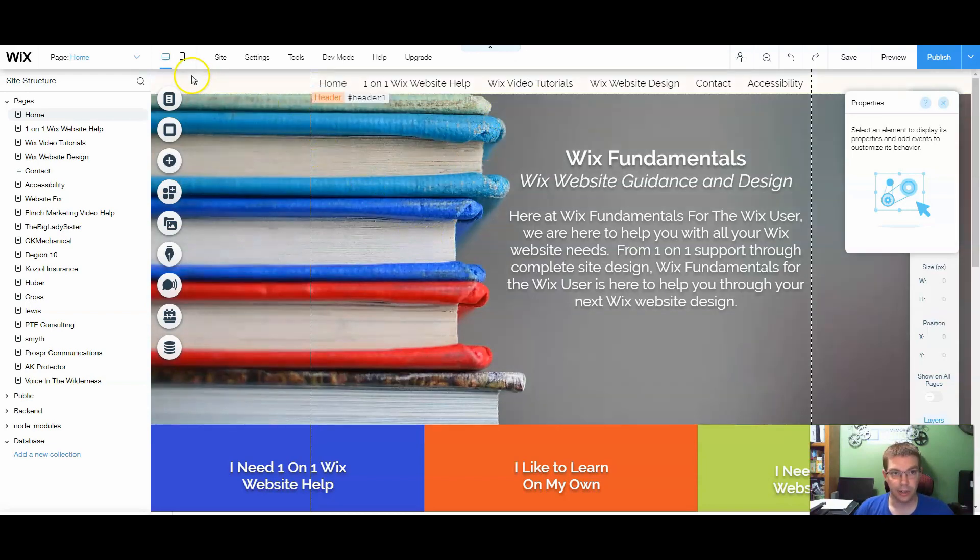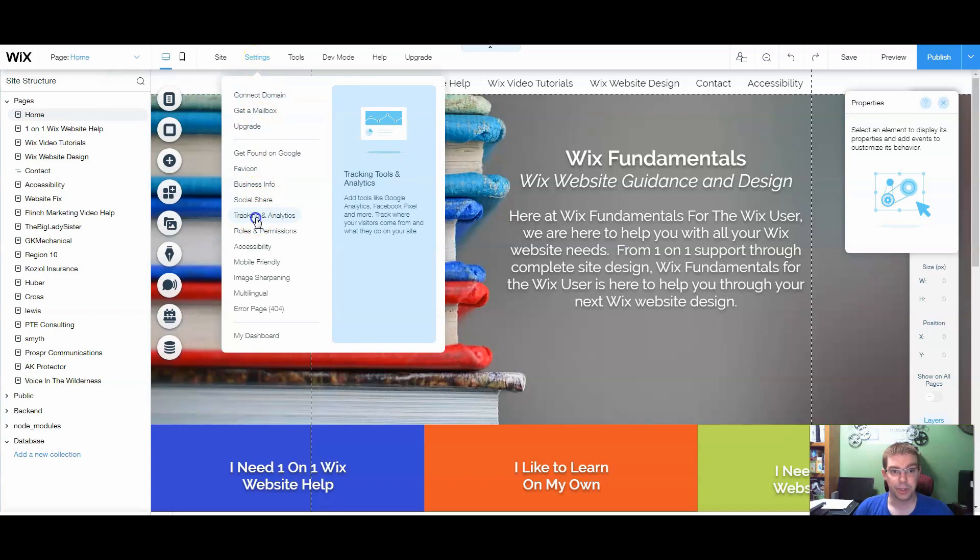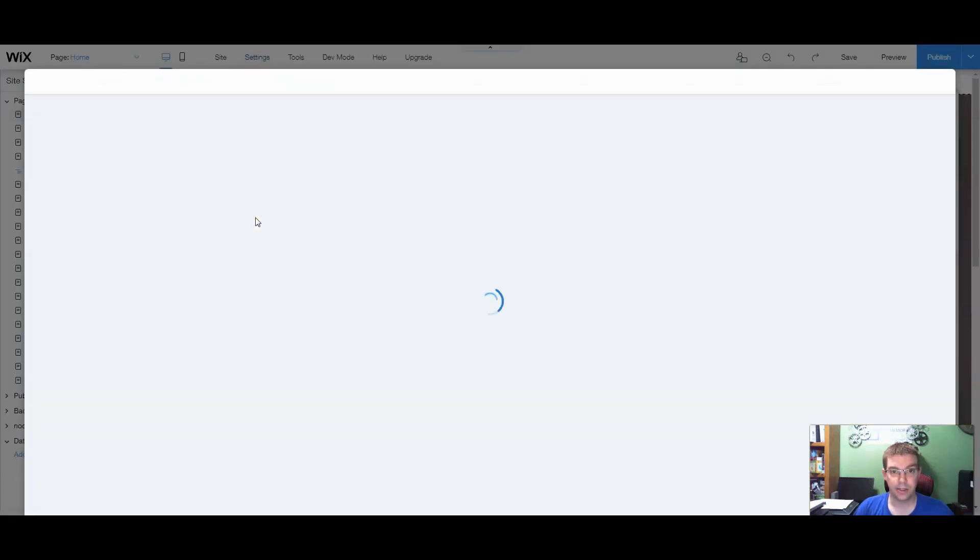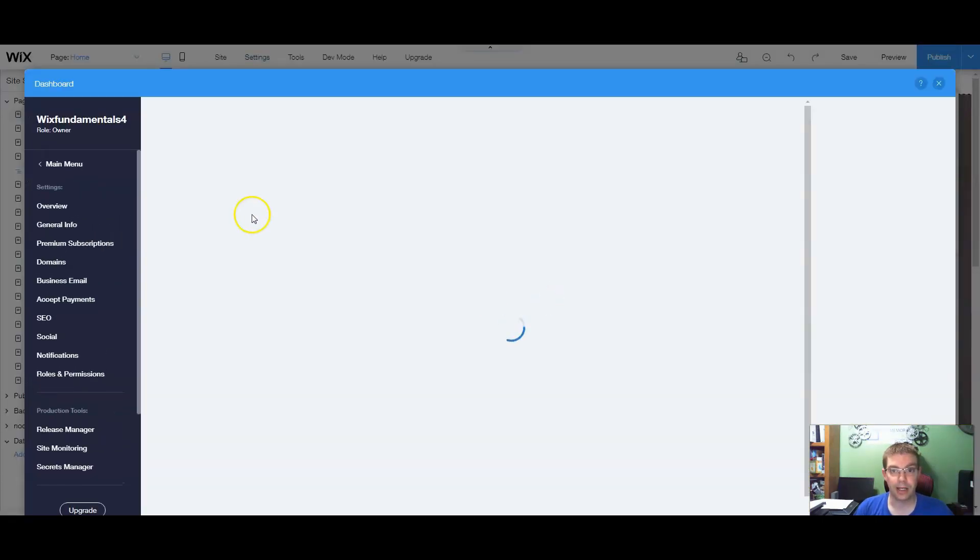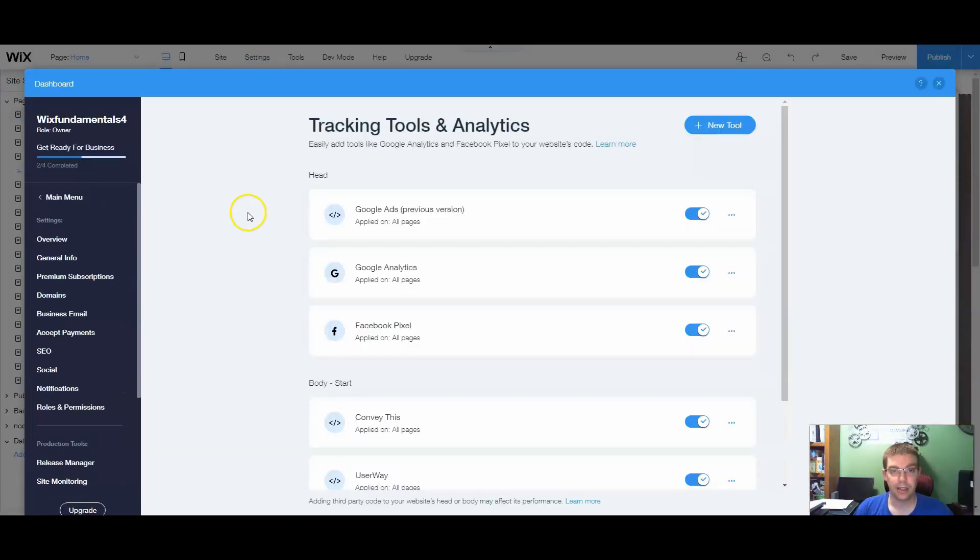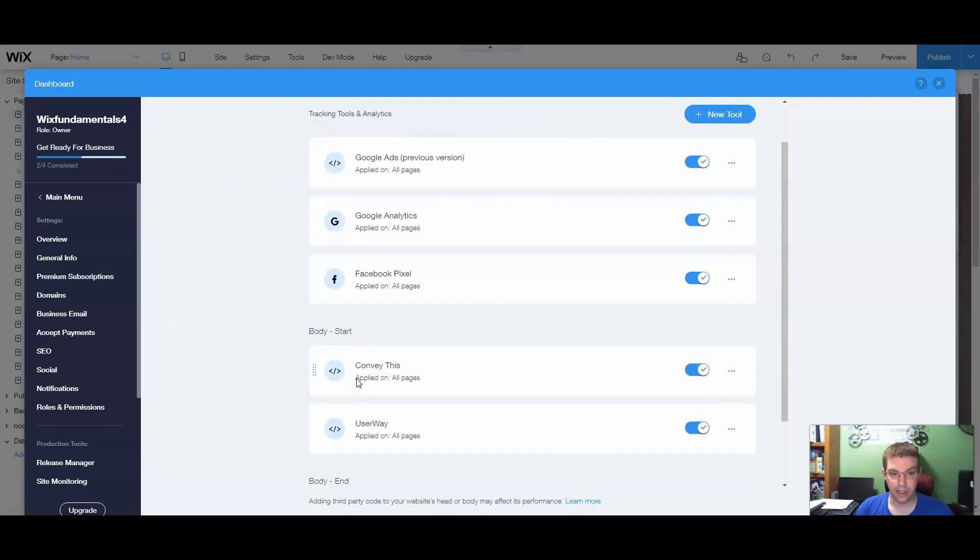So here's the editor for Wix fundamentals. We're going to go to our settings, tracking and analytics. So this is just as if we were adding a Google ads tracking code and analytics, your Facebook pixel. So we're going to go down to the body.